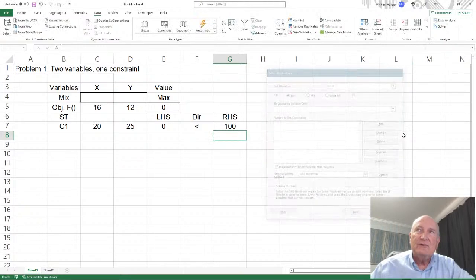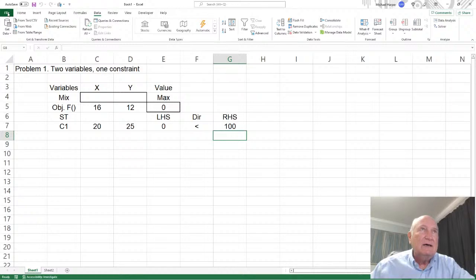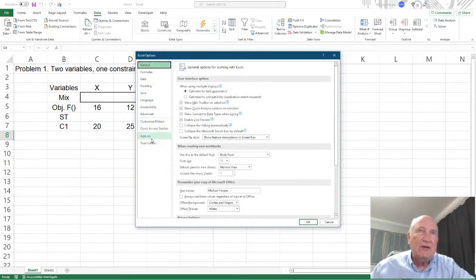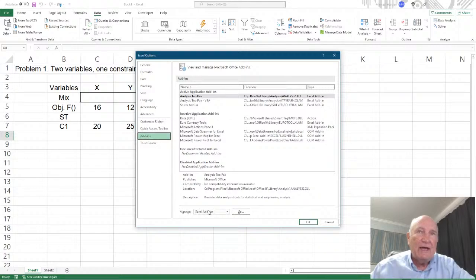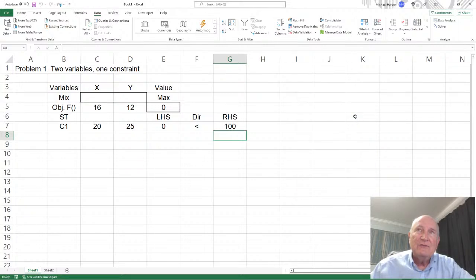If you don't have the Analyze tab and Solver, it doesn't automatically appear — you have to add it in. Under File, go to Options. Under Options, go to Add-ins. Under Add-ins, select Excel Add-ins and click Go. Here you'll have a number of add-ins. I have the Analysis ToolPak and Analysis ToolPak VBA, which we're not doing in this video. But for Solver, you click that and click OK, and it will open Analyze and put the Solver in there.